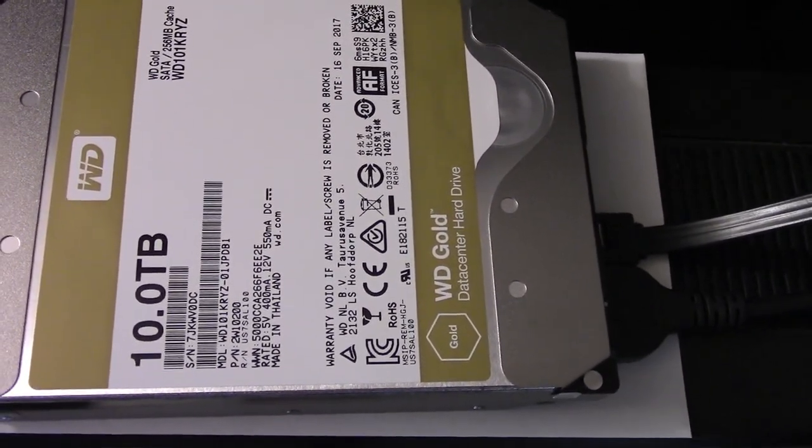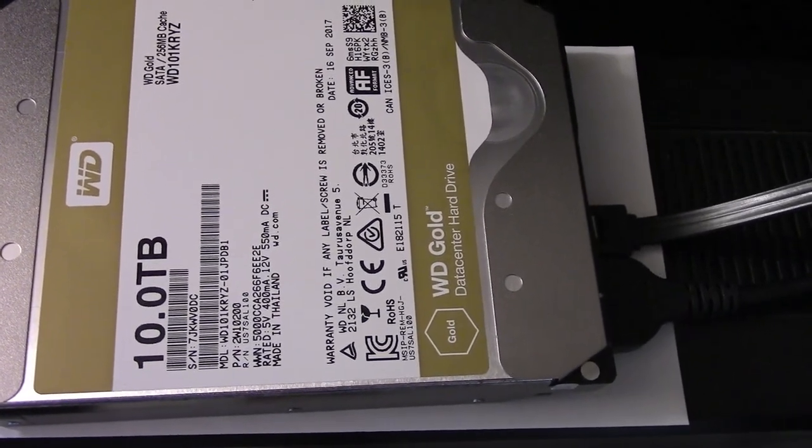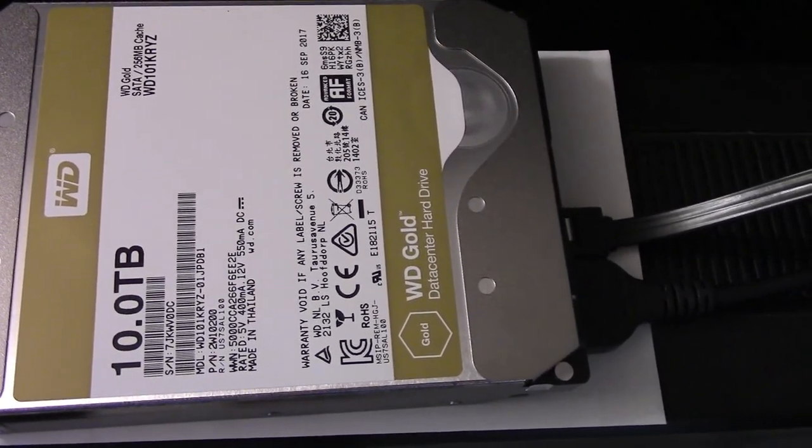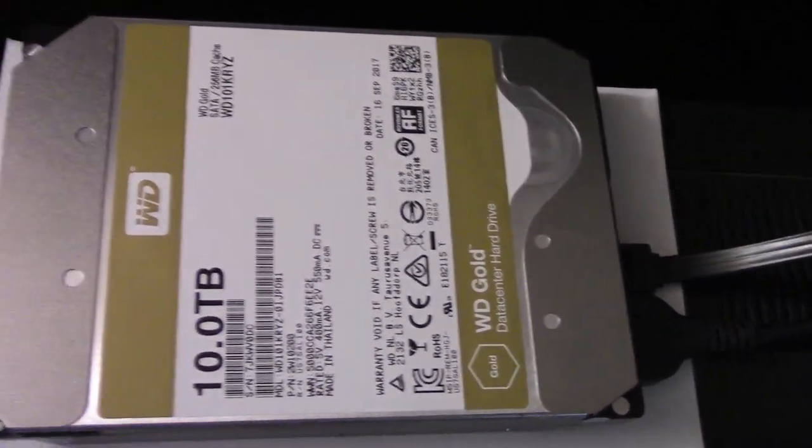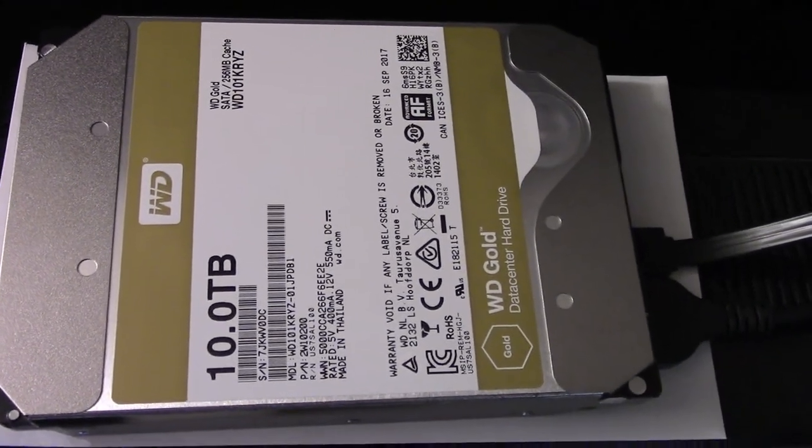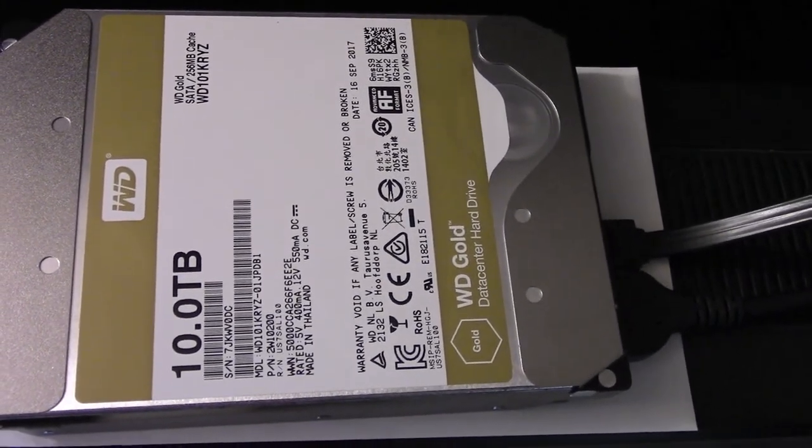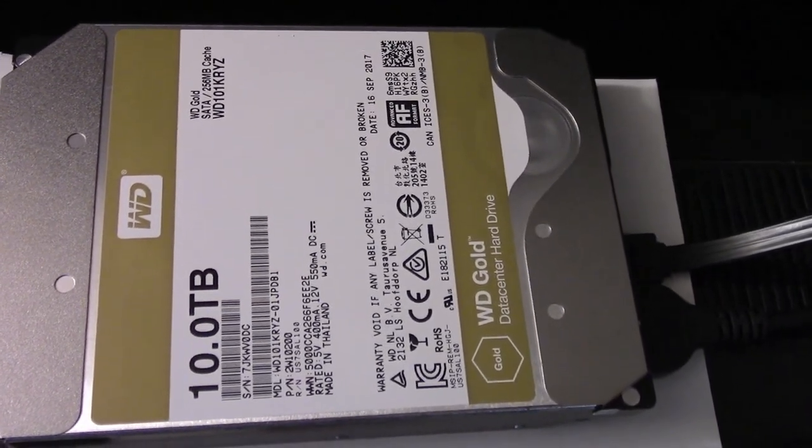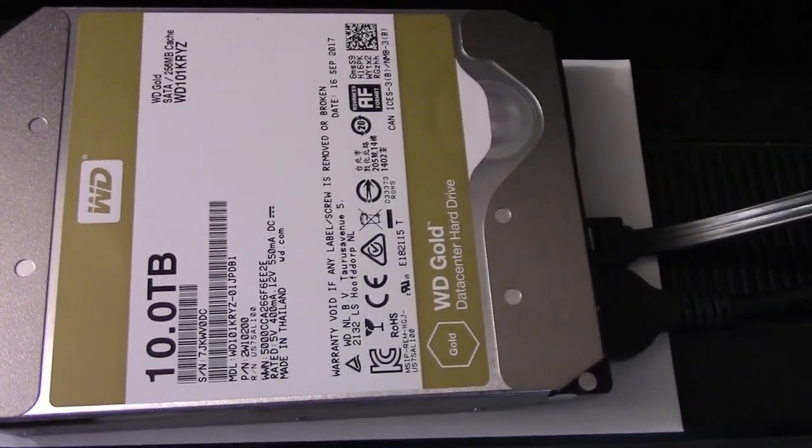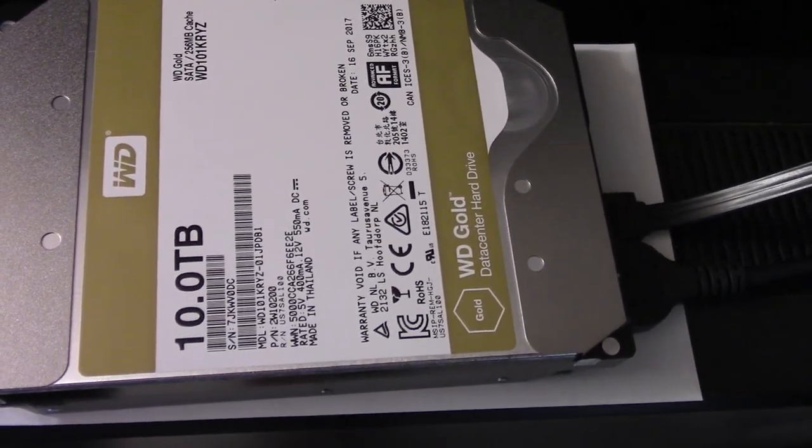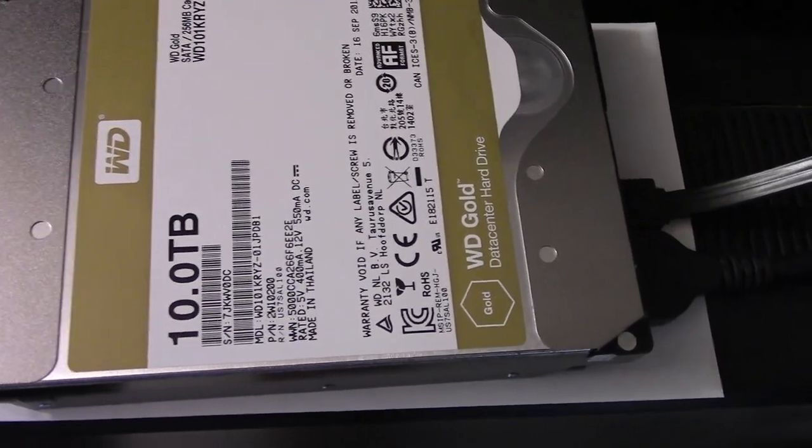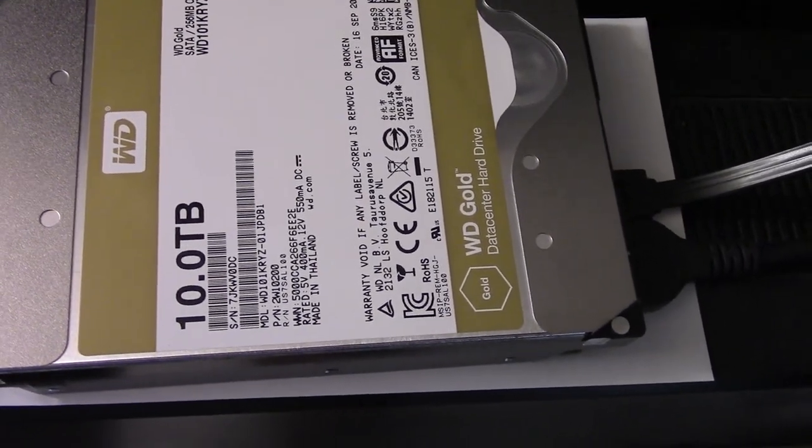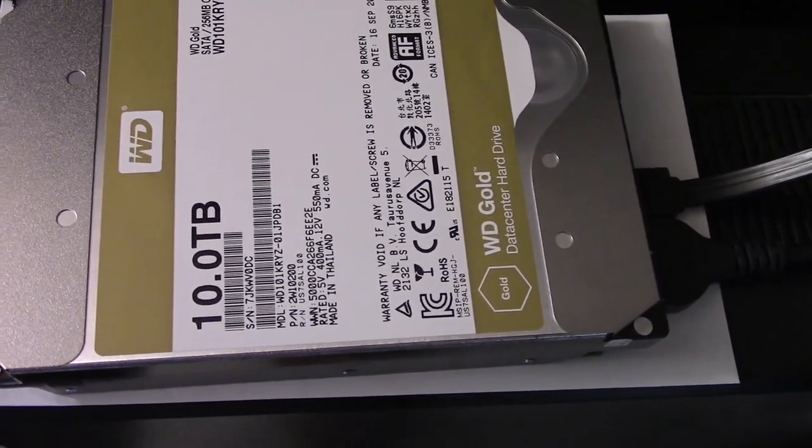And just the sheer data density means that the Western Digital Velociraptor that it's replacing, which I showed earlier because I pulled it out, this should outperform it in pretty much everything. I'm sure there might be something where that 10,000 RPM might still provide an advantage. But the differences in data density, the advancements in controllers, and all sorts of stuff, make this drive just superior in pretty much every way. And since it's enterprise class, it should last.